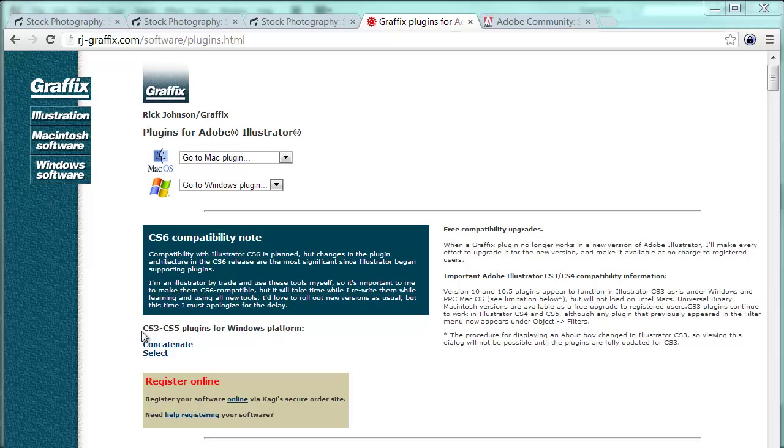You can download those plugins here, follow the instructions, and integrate this into your Illustrator CS3 to CS5 installation. I'm however working on Illustrator CS6, and since Adobe changed the plugin structure for CS6, those plugins unfortunately are not working anymore in Illustrator CS6.